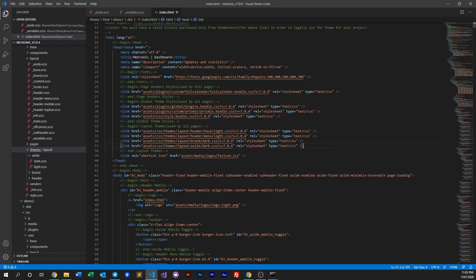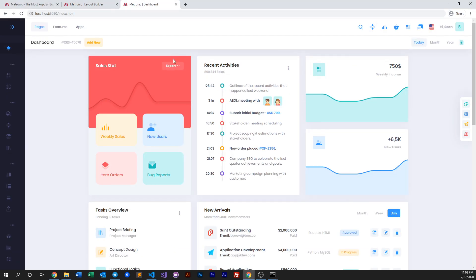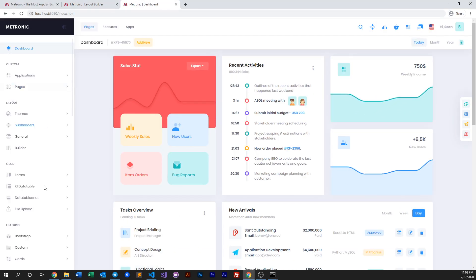So how do you change the background color? First, you can of course just change the class to light and it'll just work. Do a quick refresh and it becomes light.